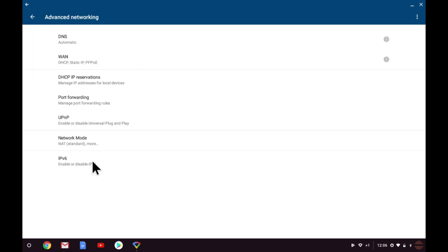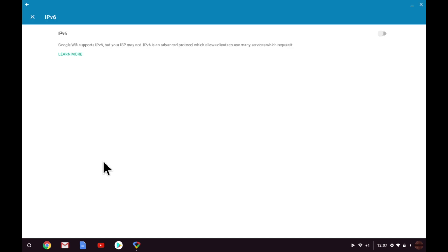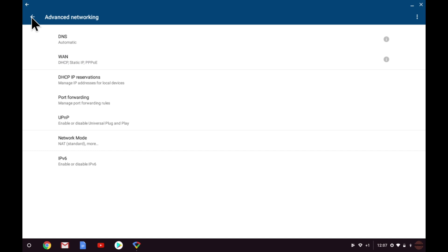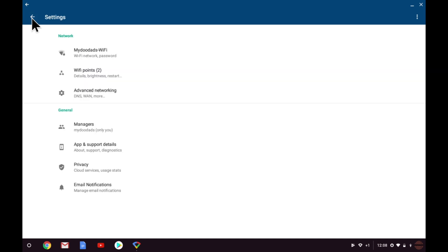IPv6 is a newer networking protocol designed to replace IPv4. However, your internet service provider more than likely is not yet using this standard, so this option has been automatically disabled by Google WiFi. If or when your ISP eventually swaps you over to IPv6, then this is the place where you can enable the protocol. Let's return to Settings.